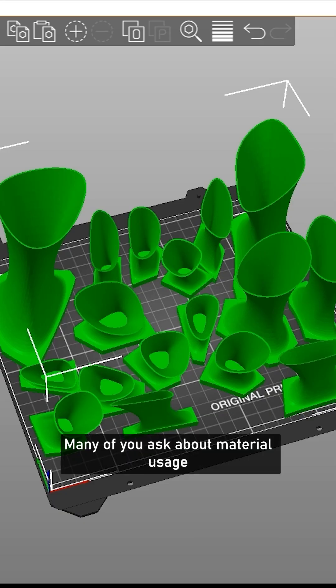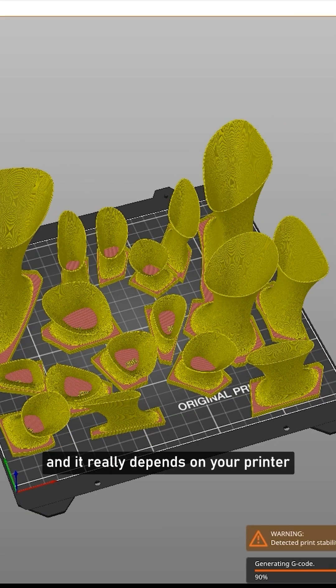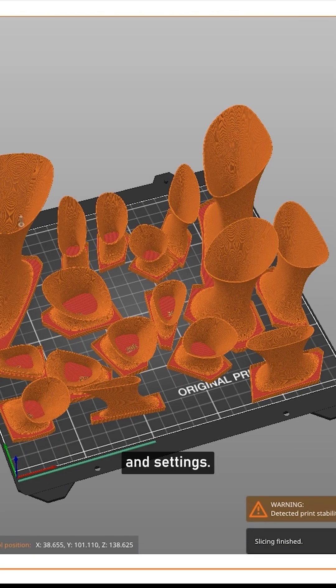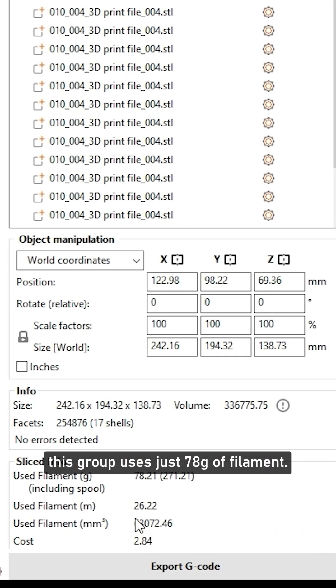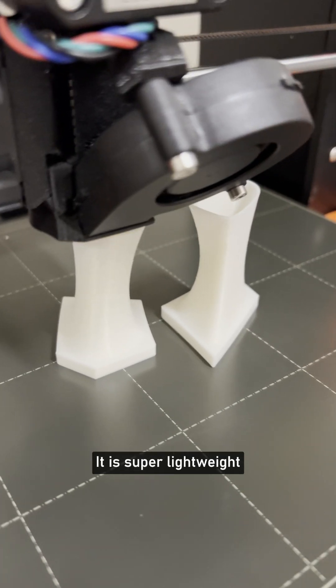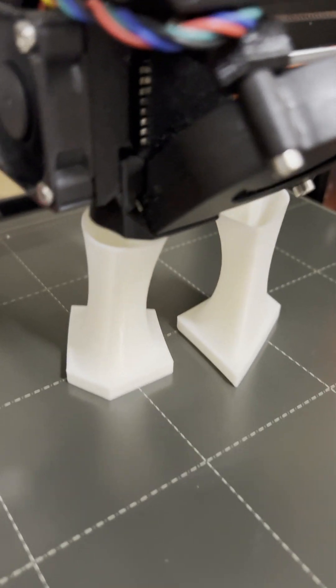Many of you ask about material usage, and it really depends on your printer and settings. For example, this group uses just 78 grams of filament. It's super lightweight since it's mostly hollow.